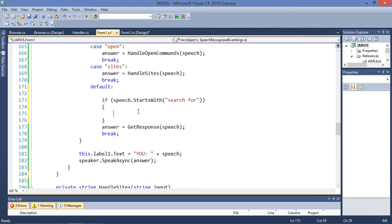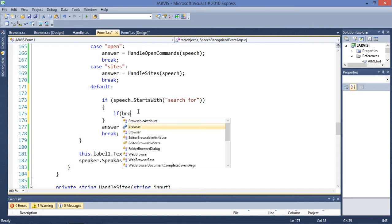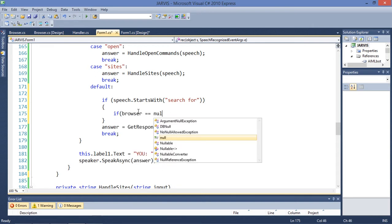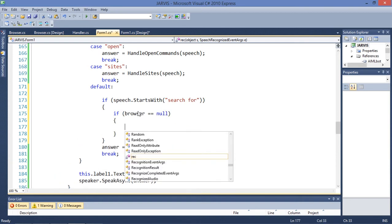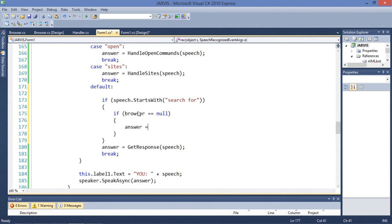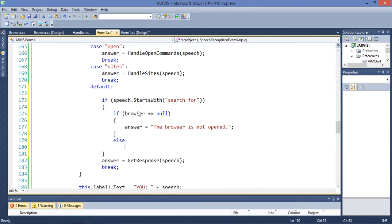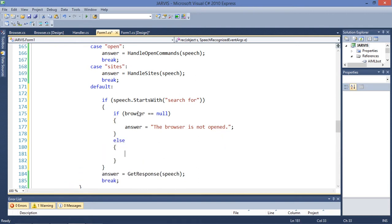What you need to do is verify if the browser is available. If browser is equal to null, you are going to respond — the answer is going to be 'the browser is not open'. Let's enter the else statement.